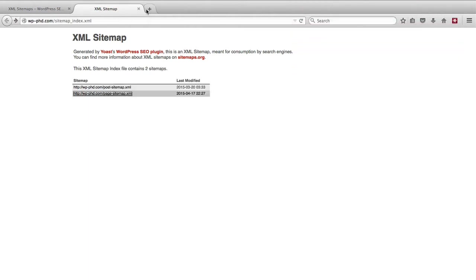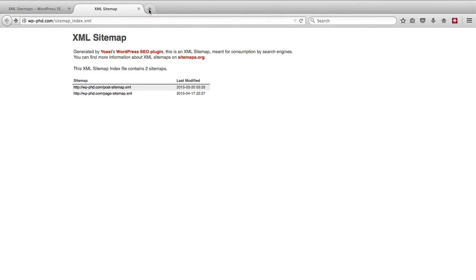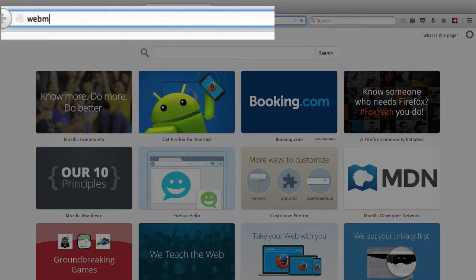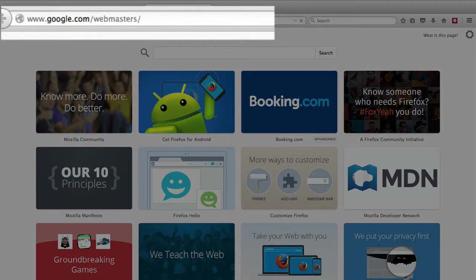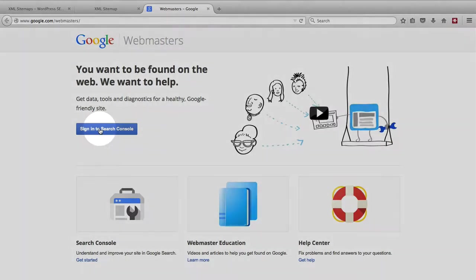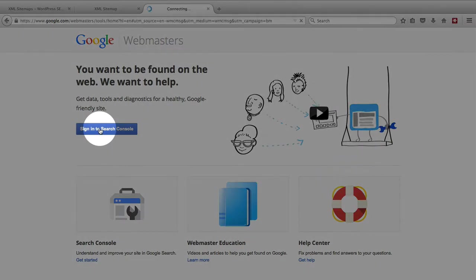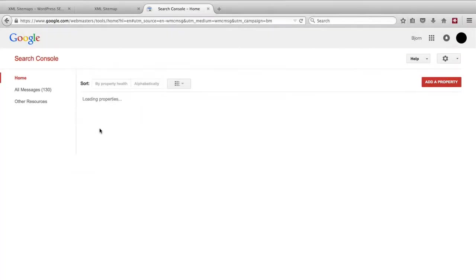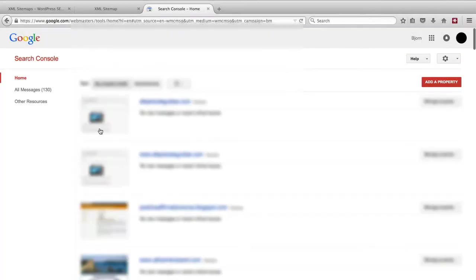We're going to go to Google Webmaster Tools now and link up this sitemap with our website that we verified in Google Webmaster Tools. So we type webmaster.google.com, click on sign in to search console. If you don't have a Google account you'll have to make one in order to access this and verify your site.